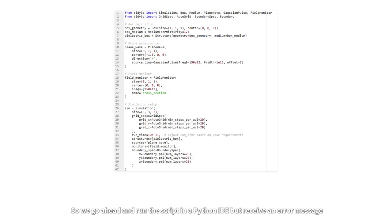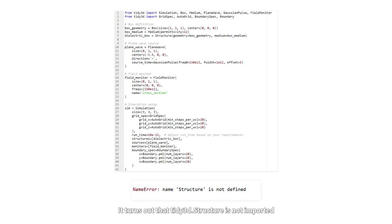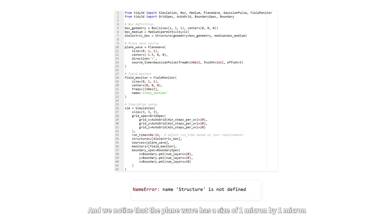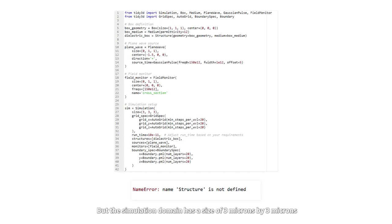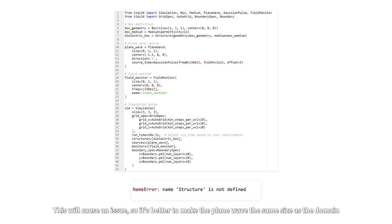So we go ahead and run the script in a Python IDE, but receive an error message. It turns out that Tidy3D.structure is not imported. ChatGPT often makes minor mistakes like this, and we notice the plane wave has a size of one micron by one micron, but the simulation domain has a size of three microns by three microns. This will cause an issue, so it's better to make the plane wave the same size as the domain.